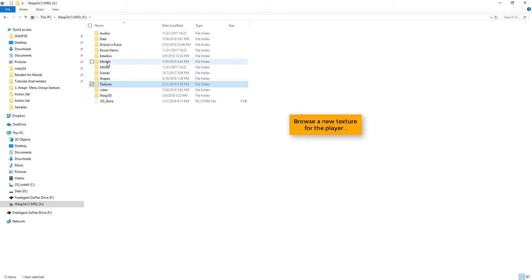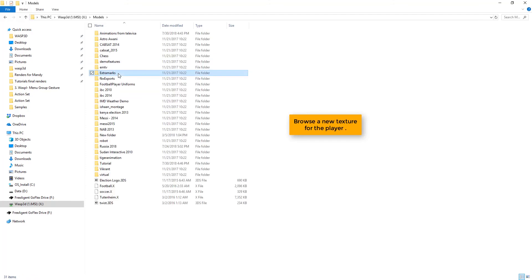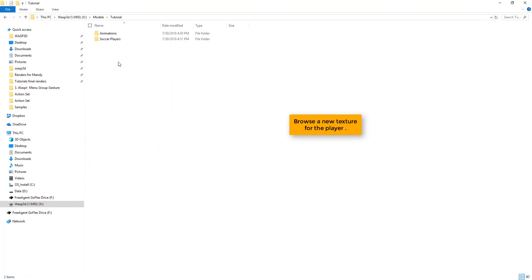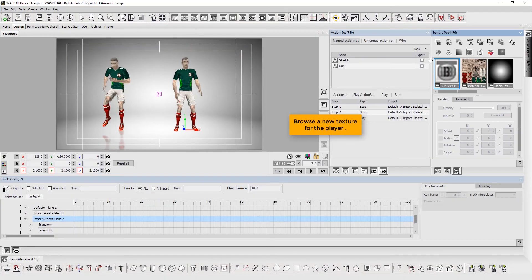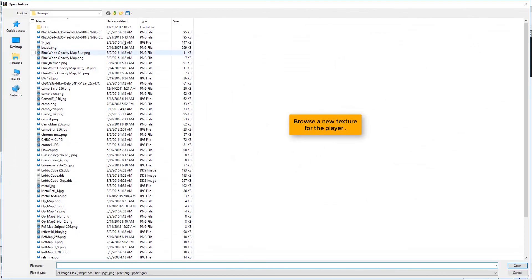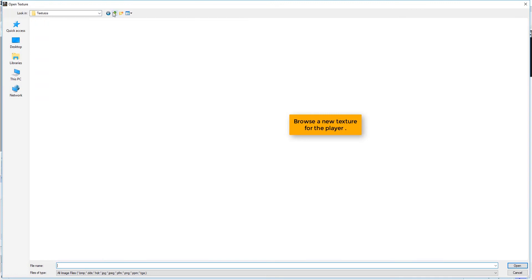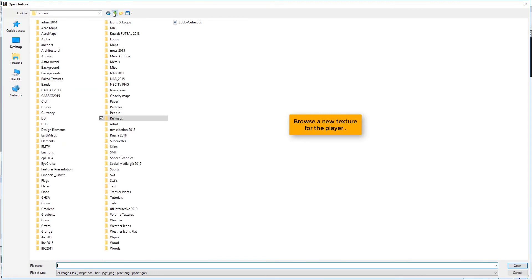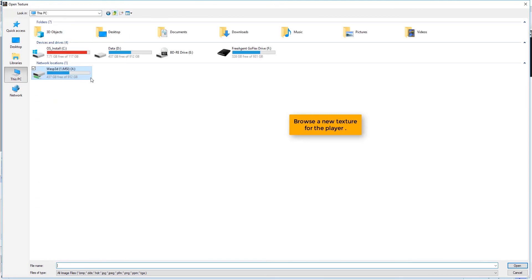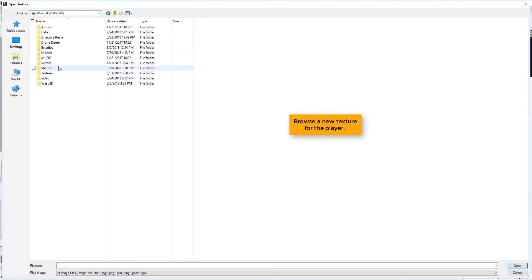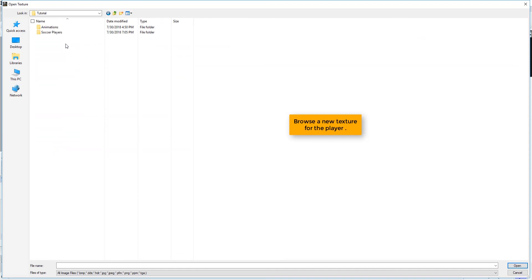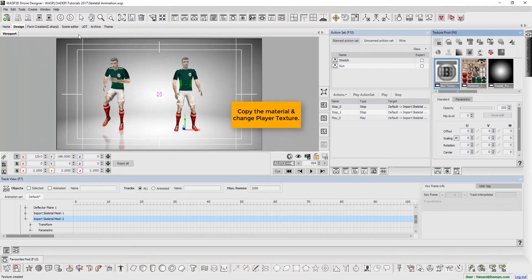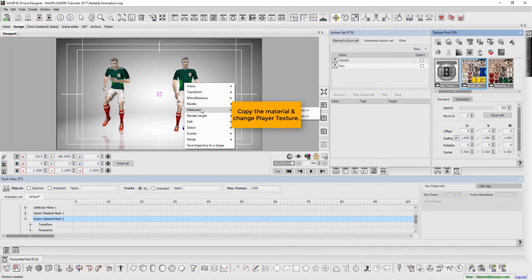Browse a new texture for the player. Copy the material and change player texture.